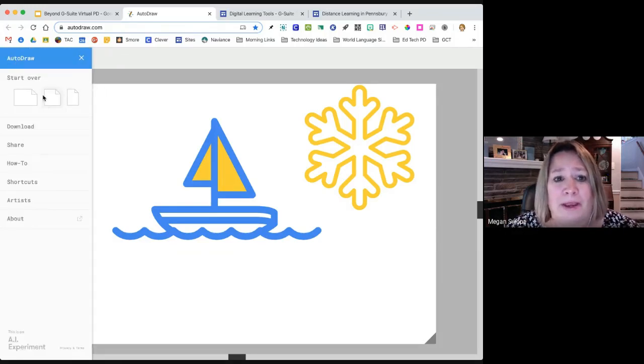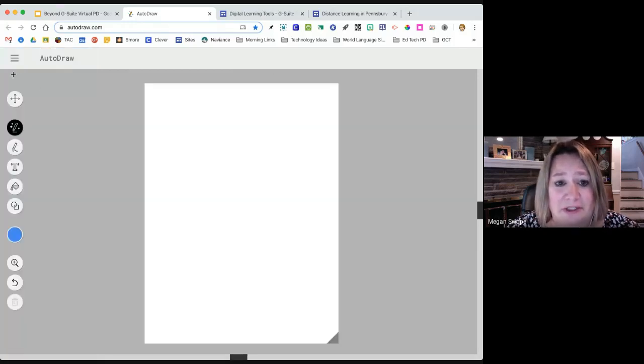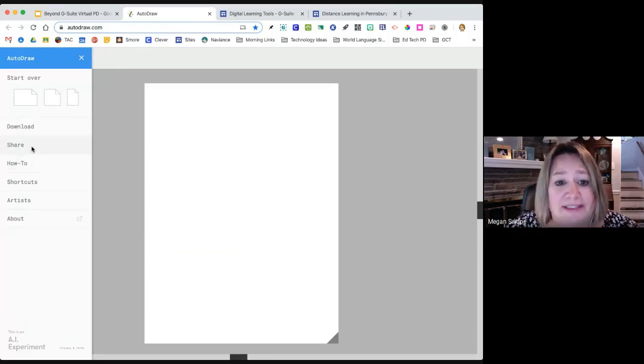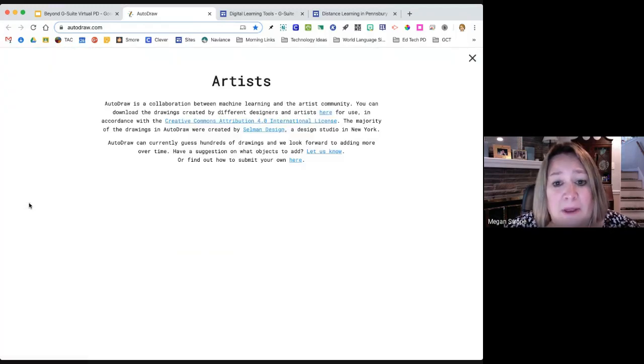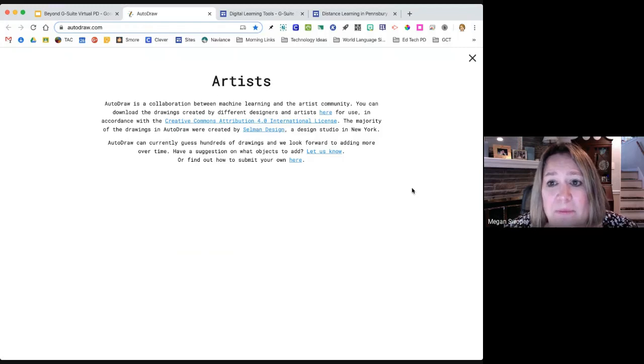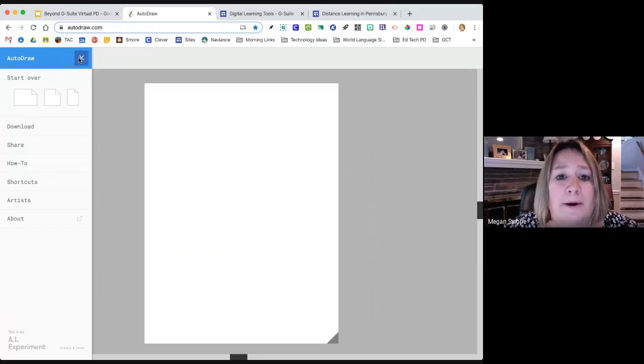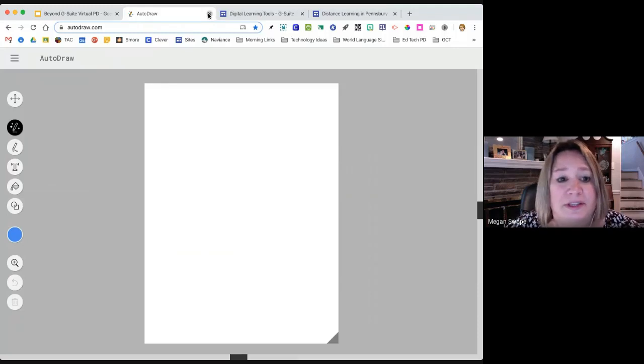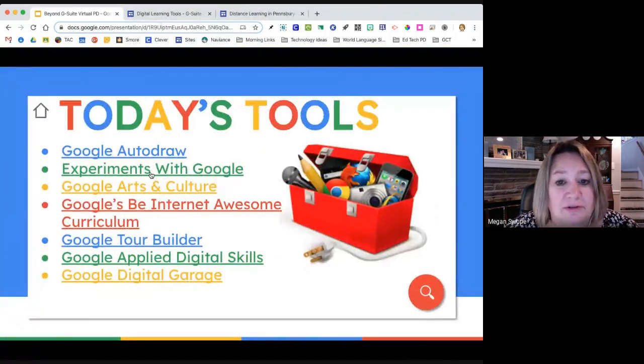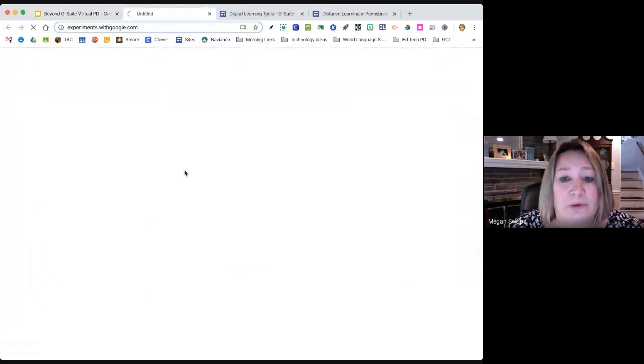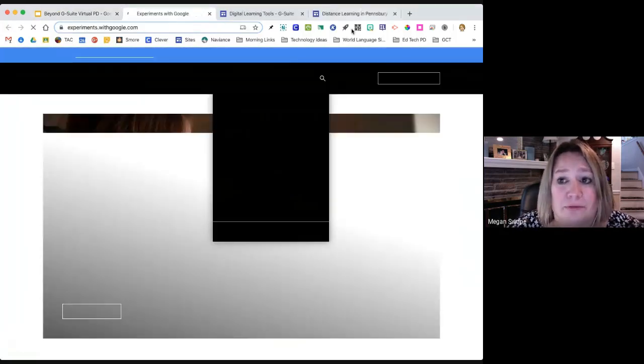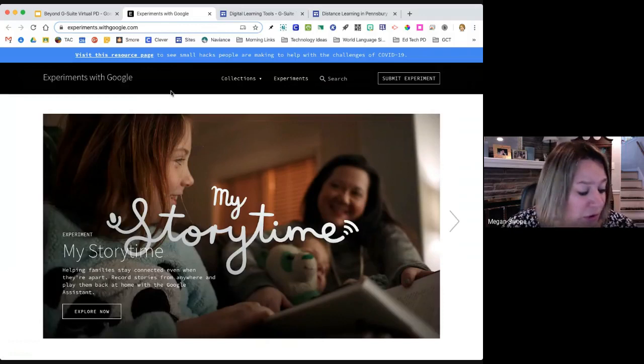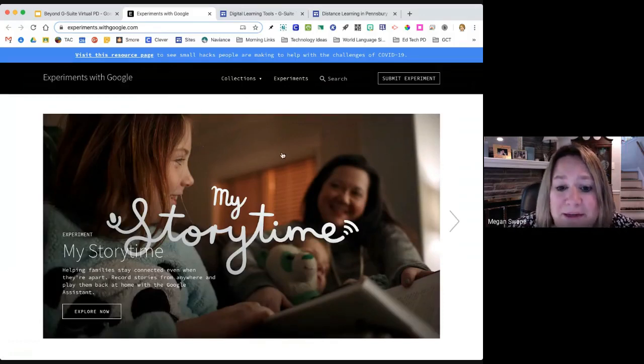That's Google auto draw. Does anybody have any questions? You can see I can change my paper size. There was certainly the option to download this or share this. There are all kinds of tools in here about whose drawings these really are and how Google got hold of those. Just kind of a fun little tool there with Google auto draw.